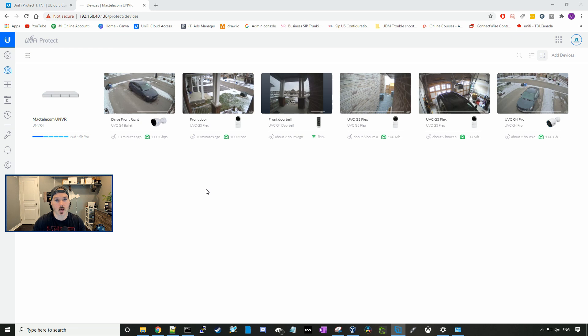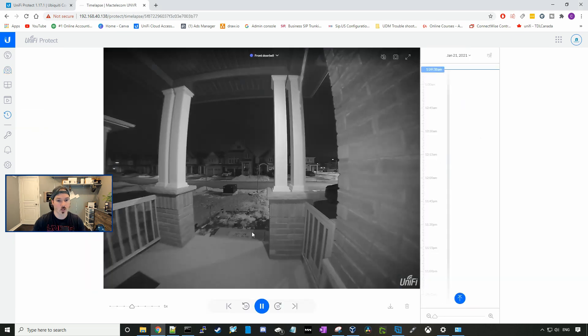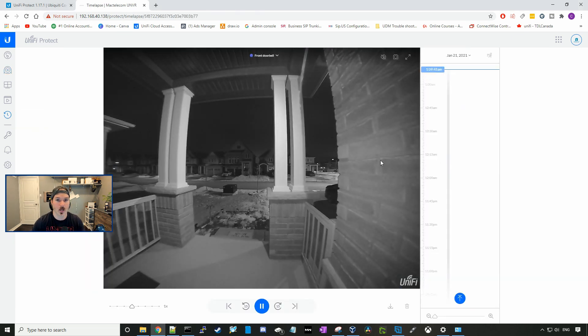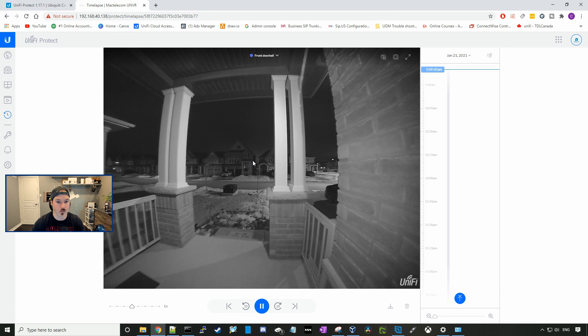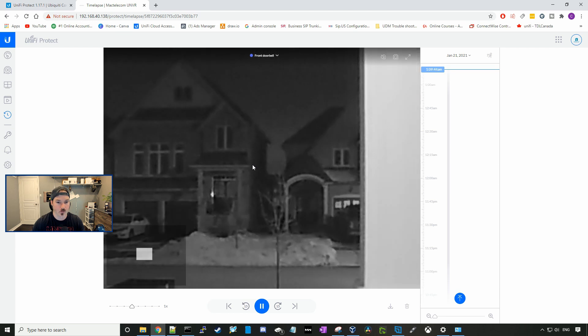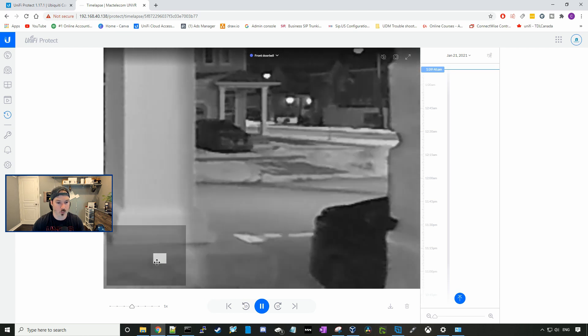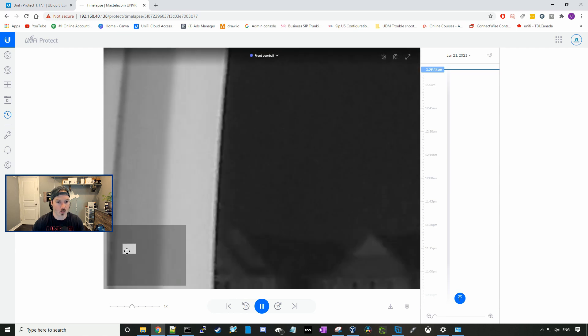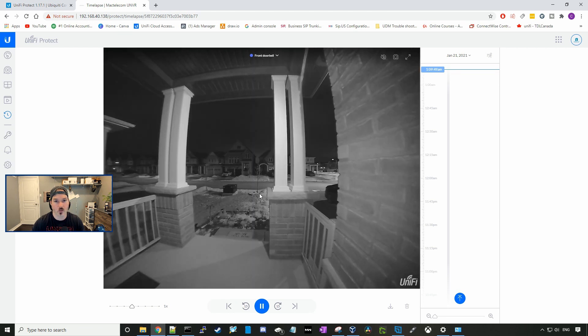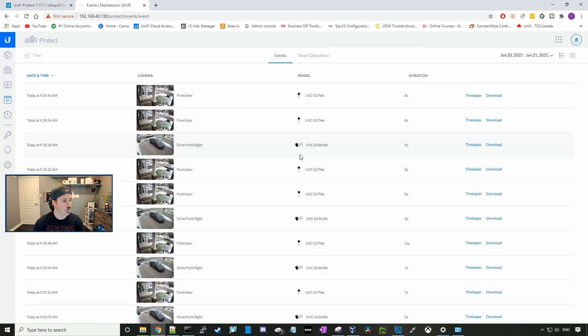Now let's go over to the time lapse, and see if we could do zooming within the time lapse events that were captured. So here you could see a video recording at 1.09 AM of my front doorbell. Let's try to zoom in. And you could see that we could zoom in, and we could change where we want to look. So that's one of the new features within this update.